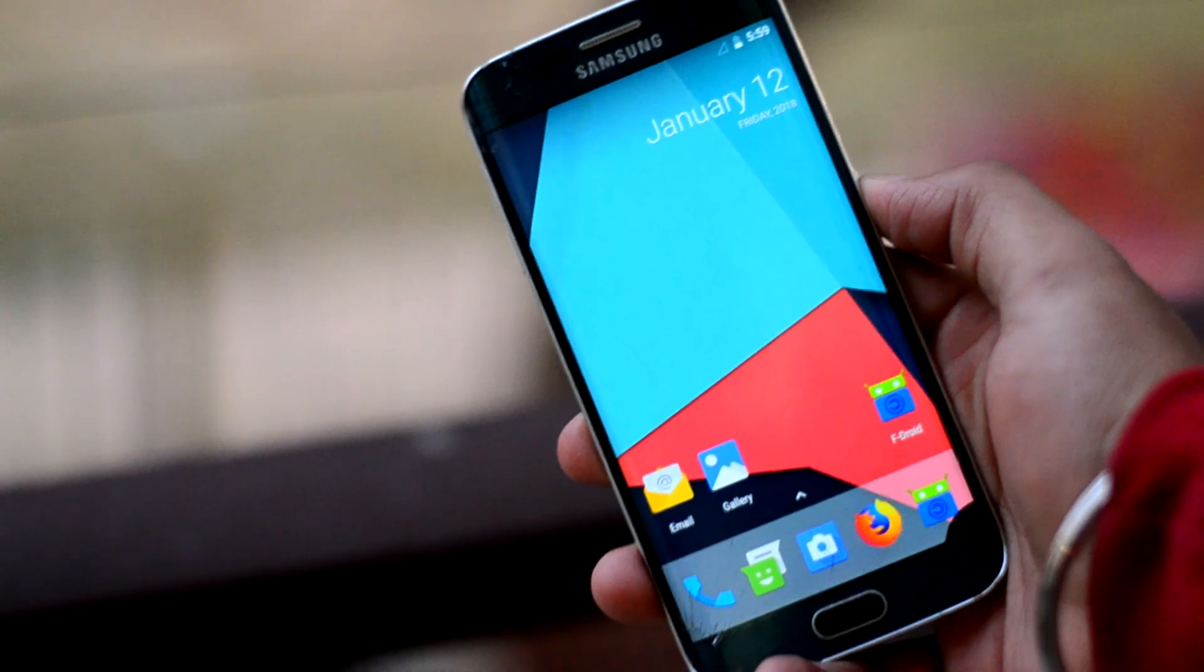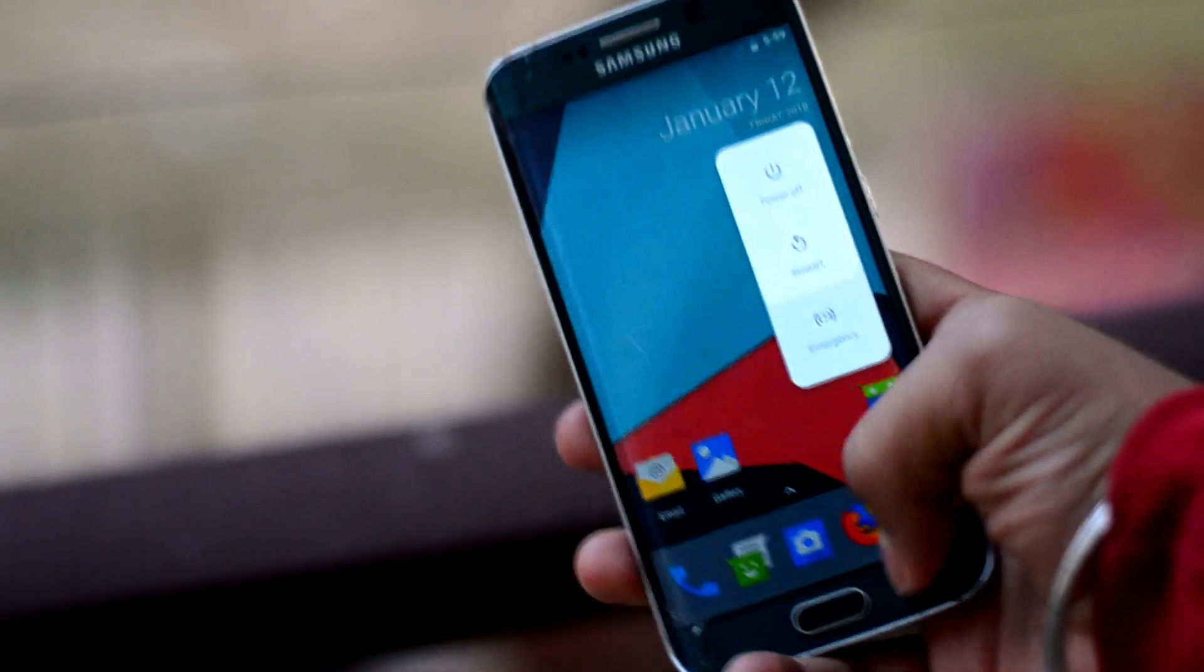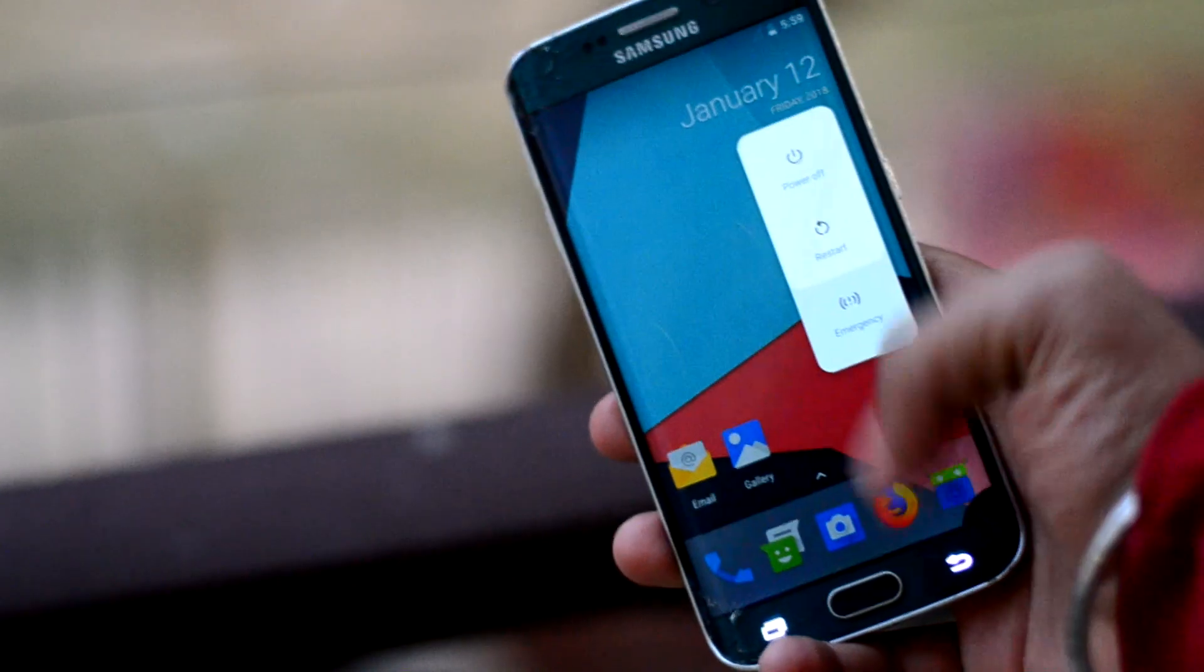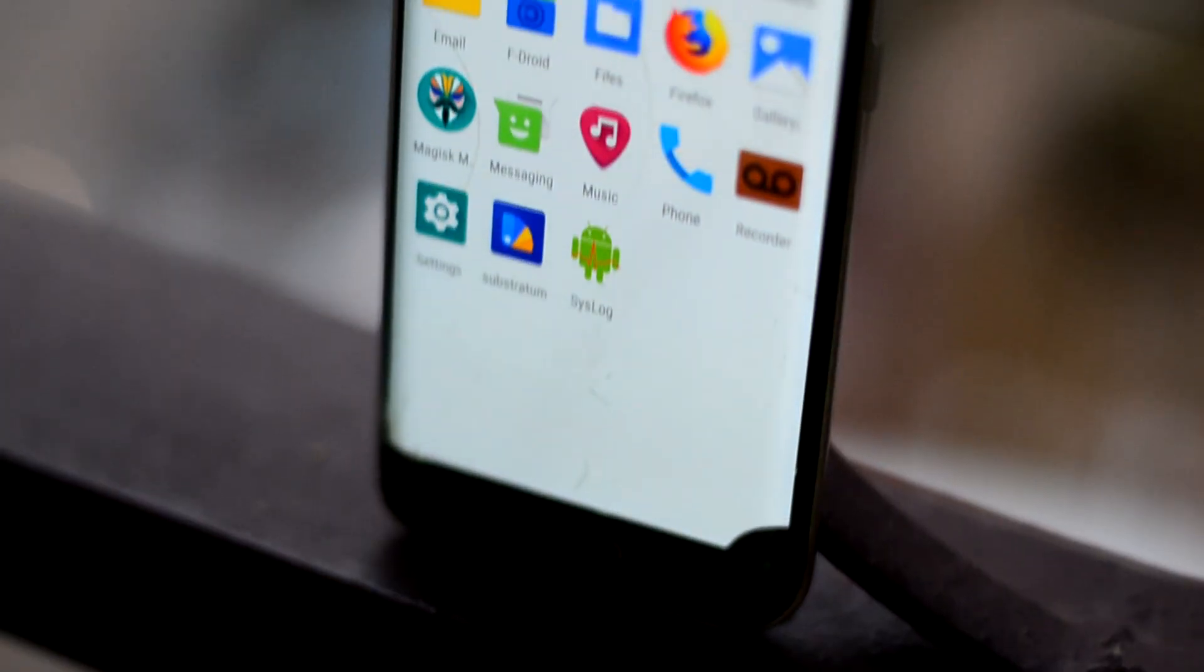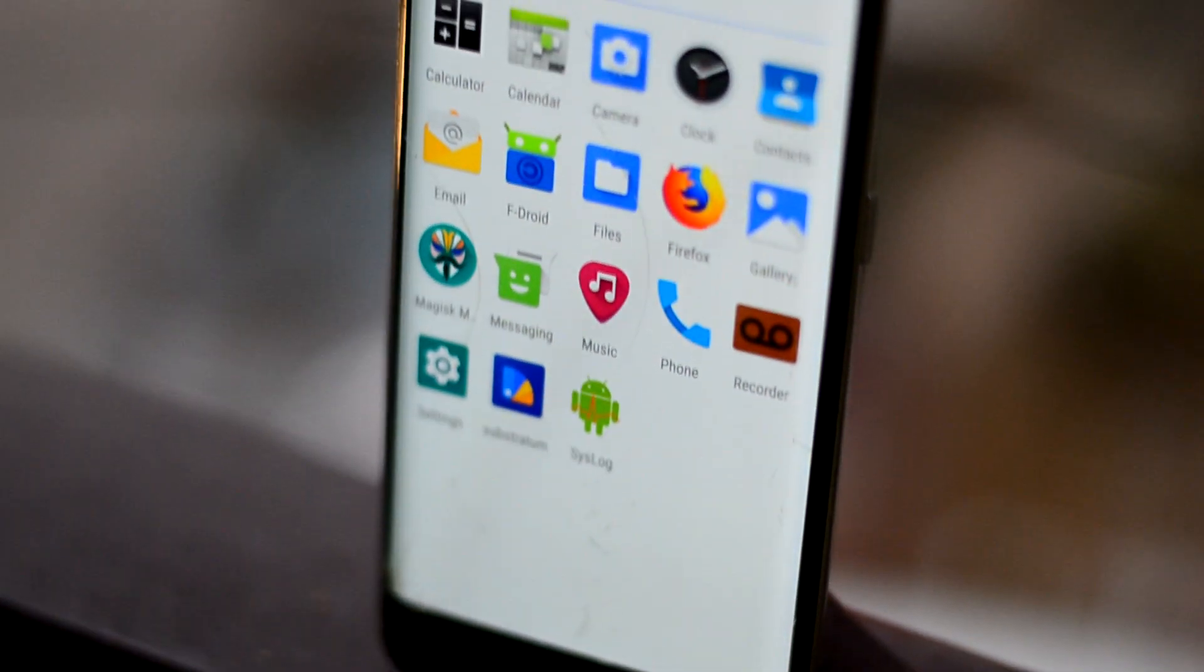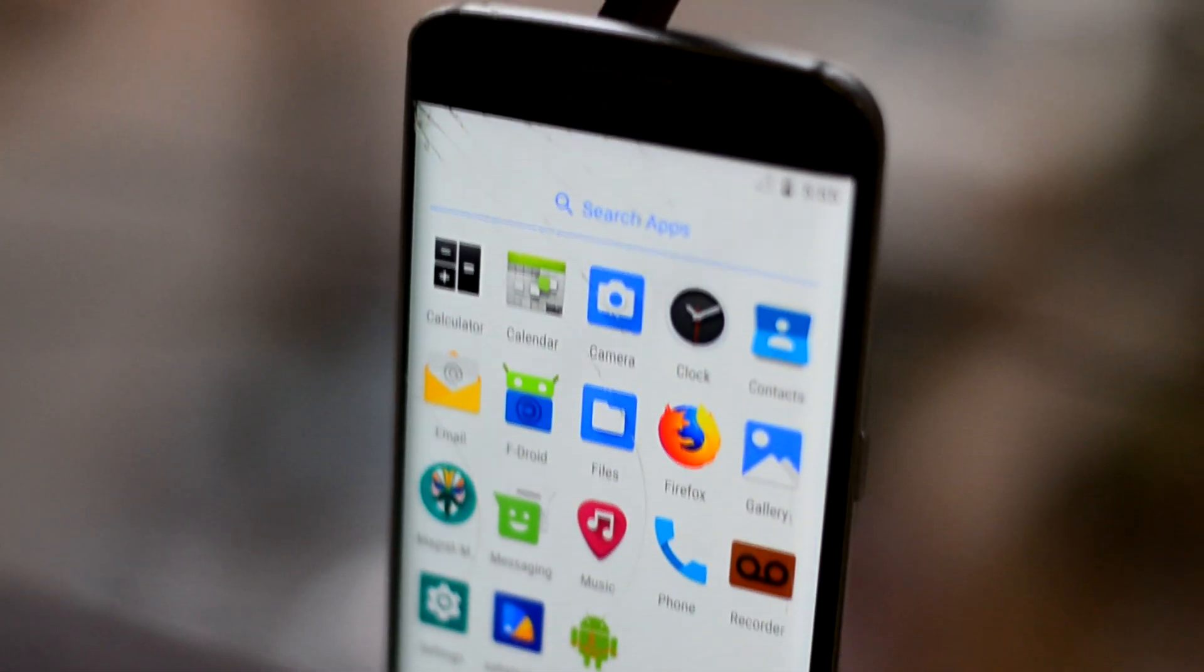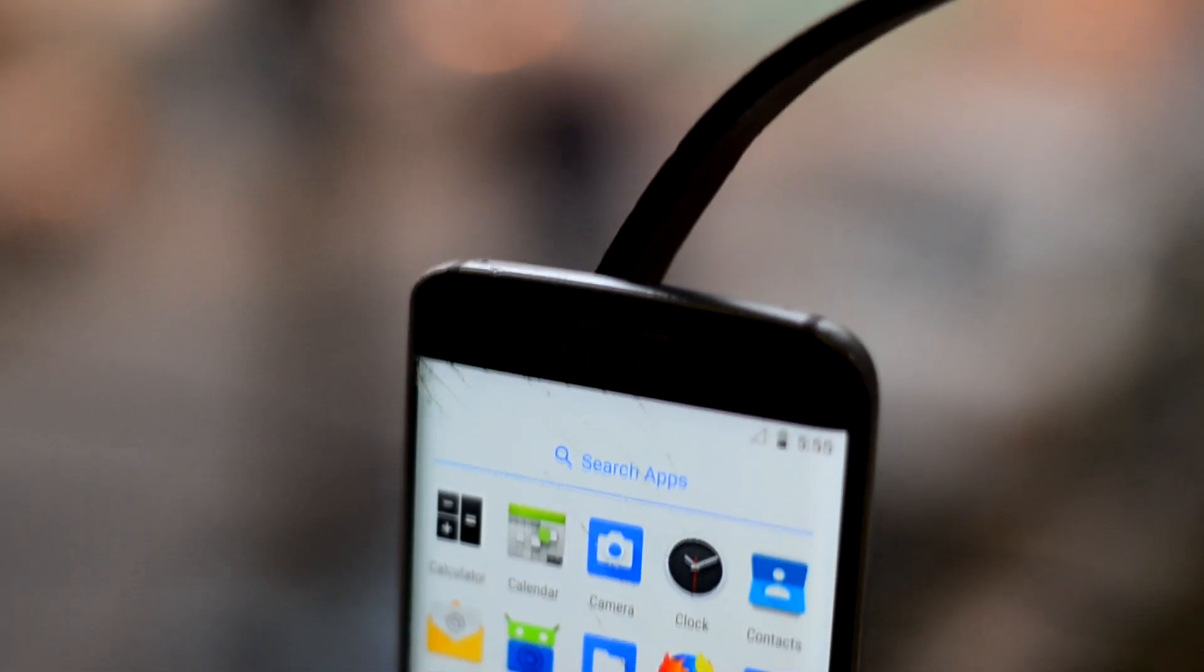There are some UI improvements here and there which are subtle but make for a great experience. In the app drawer, you do not have many applications, but great things come in small packages. Less applications make for a light and fast ROM.